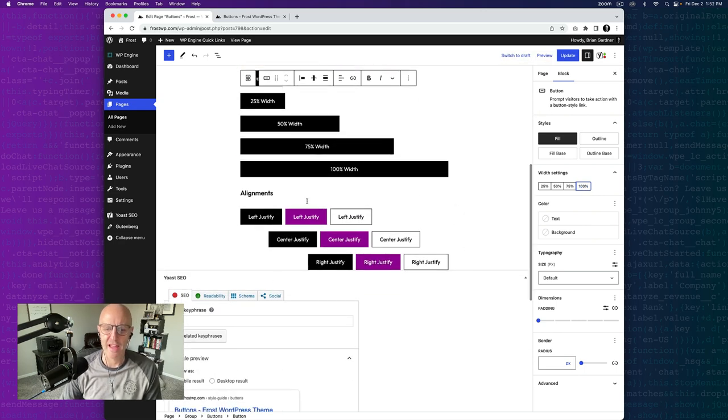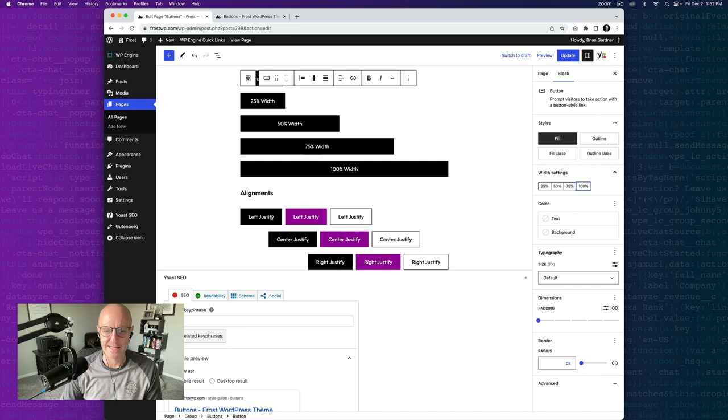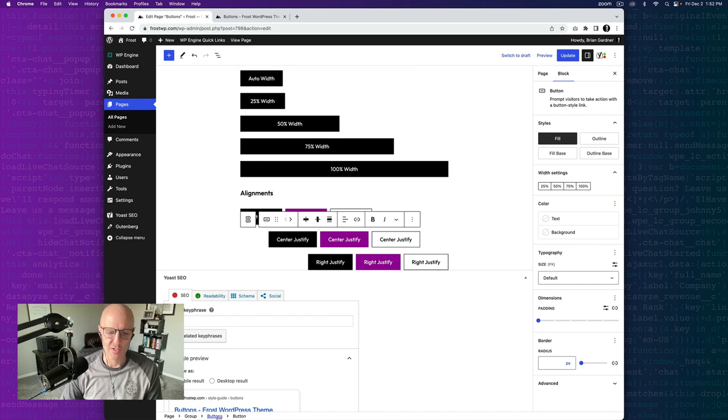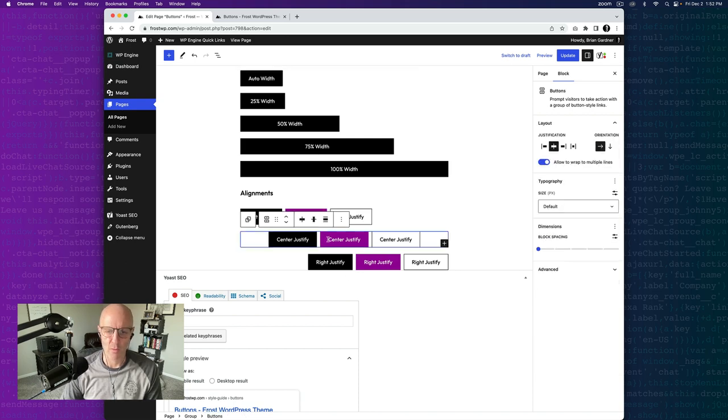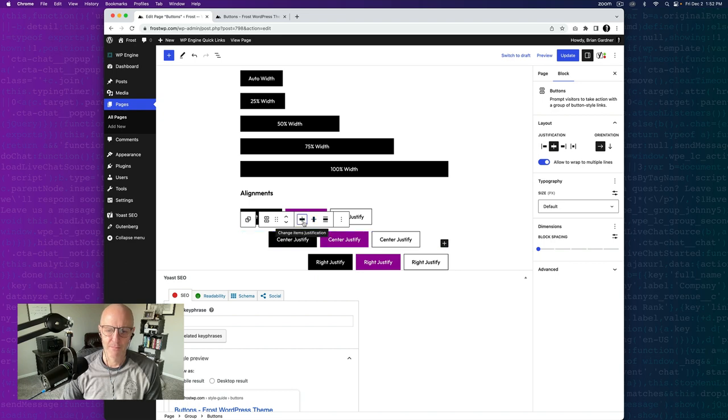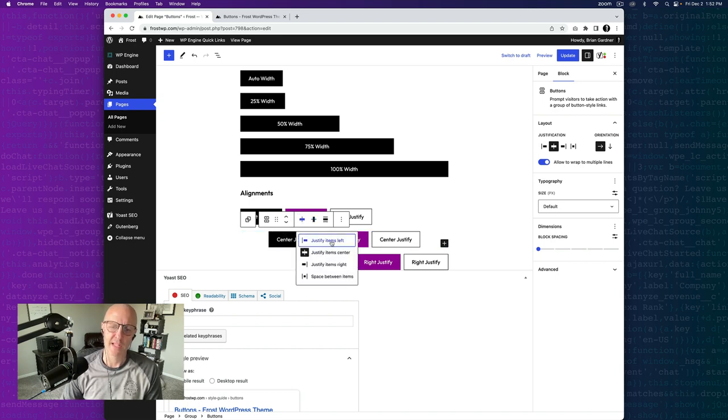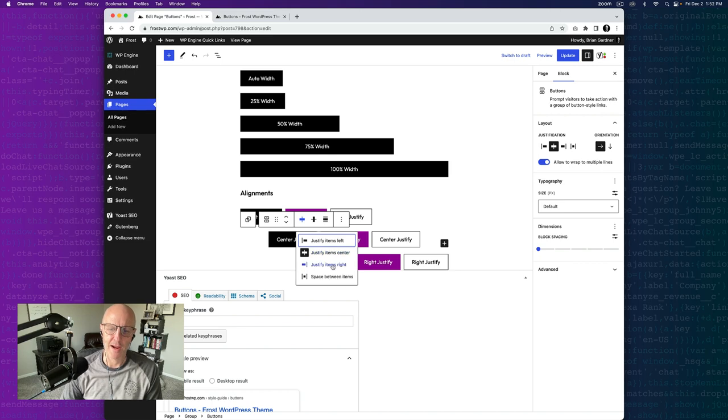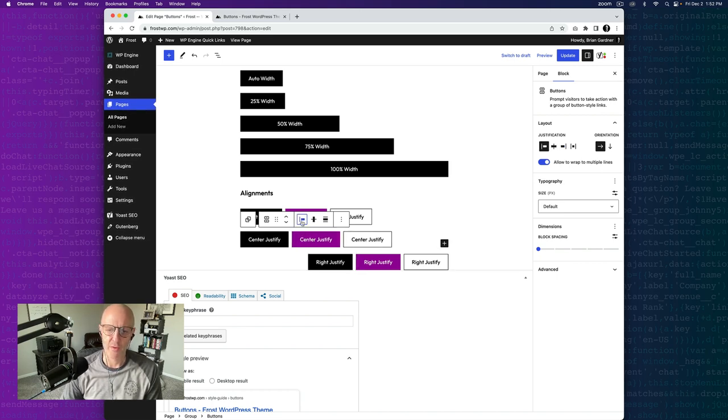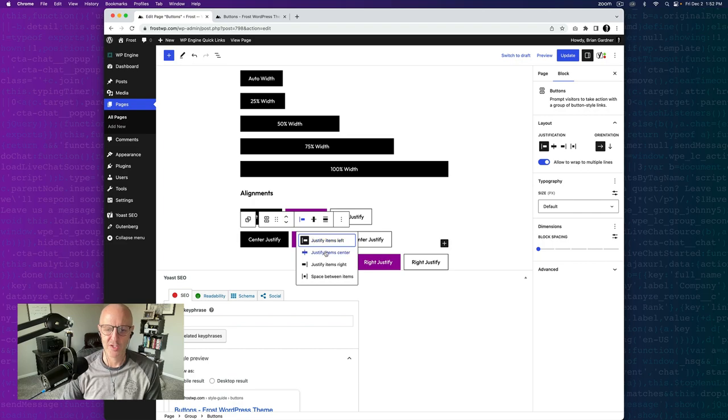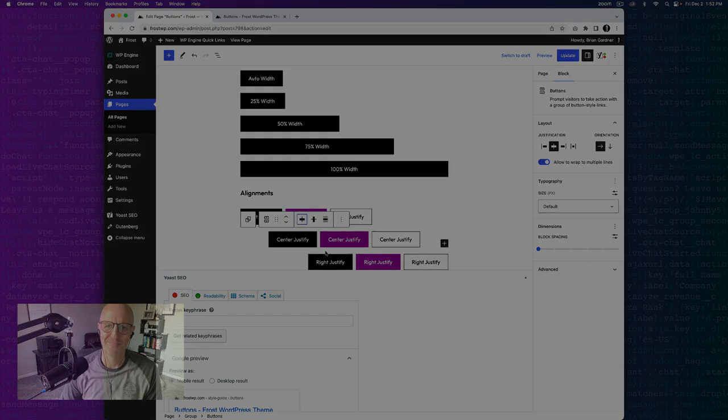Lastly you can see the alignments. If you have a set of buttons that you want centered on your page, you would just highlight the whole buttons block and you can see here there's justify items left, justify item center, and right. So for instance you can see as I'm toggling this back and forth how that gets justified. Pretty cool.